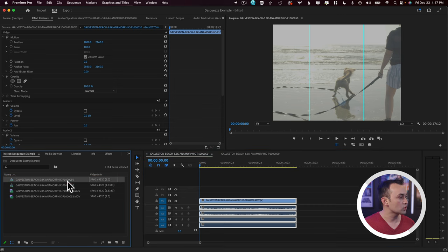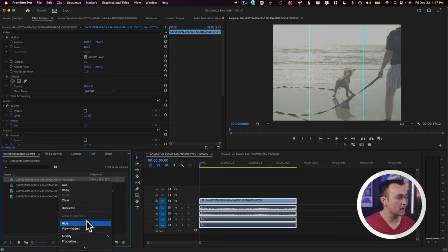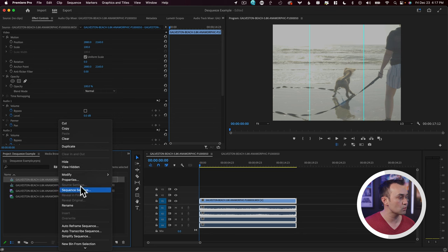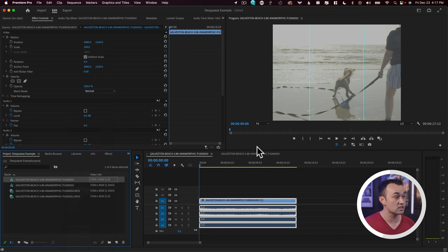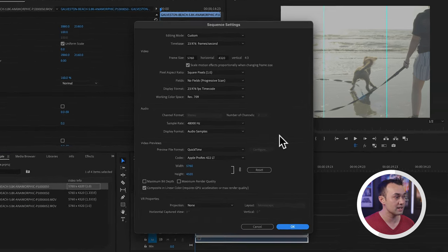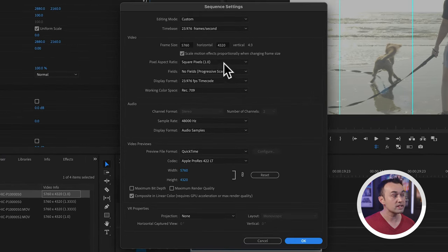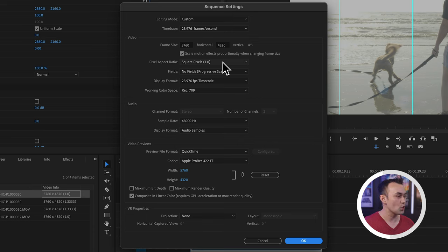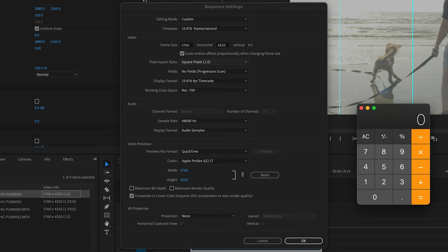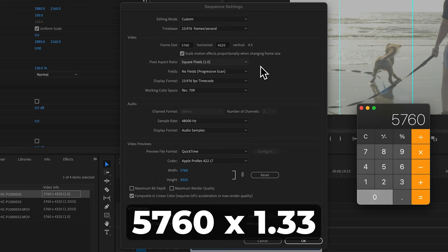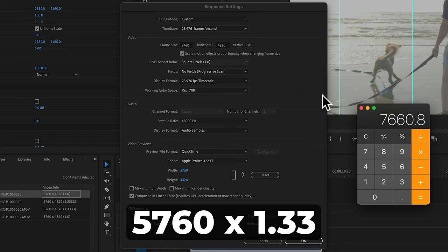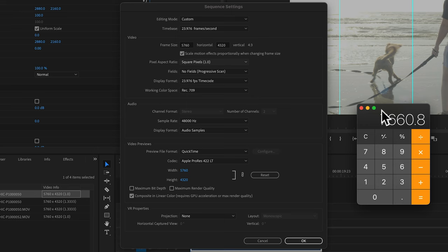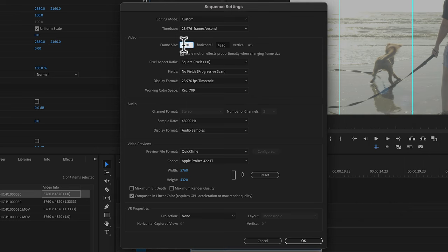I'm going to go to this sequence here. And what we're going to do is we're going to change the sequence settings. We're going to leave it at square pixels, and now we have to do a little bit of math. So let's open up the calculator, and we're now going to take our x-axis, 5760, and we're going to multiply that by our squeeze factor, 1.33. So I do that. I get 7660, and now we're going to update our frame size.